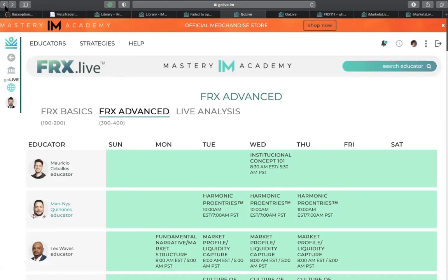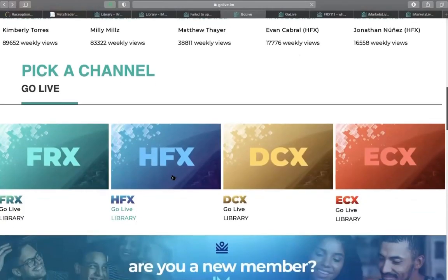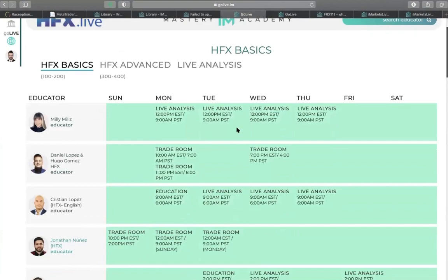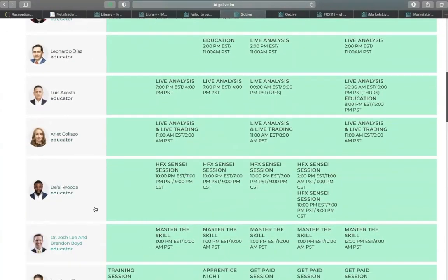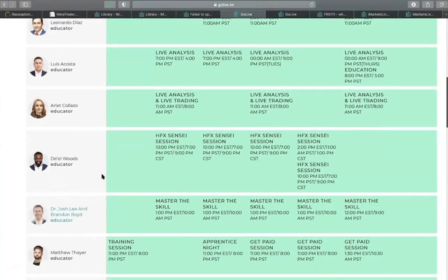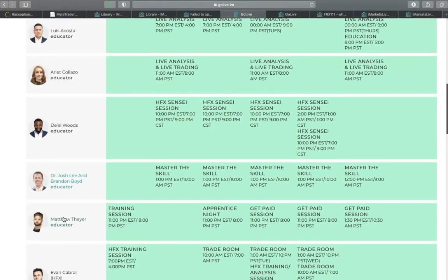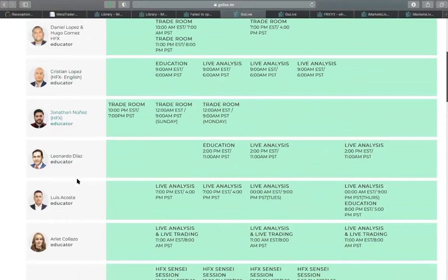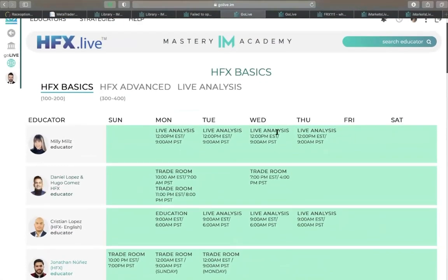That's for FRS. Now for HFS it's the same thing — I'm going to click on the HFS library. You have these educators and their timetable for HFS. This is Millie Meals, one of the top five educators in the academy. We have Christian Lopez, Jonathan Nollis, and Matthew Tayia — this man is one of the best. Millie Meals, Jonathan Nollis, and Christian Lopez are top educators that I personally enjoy and follow.